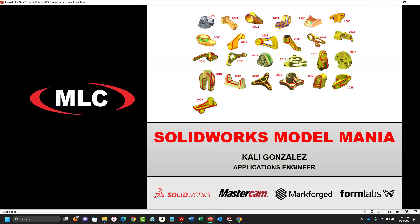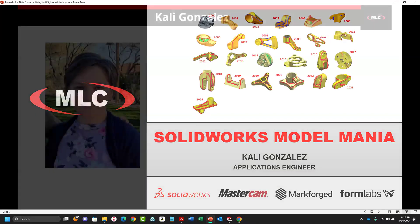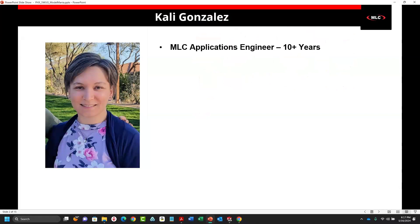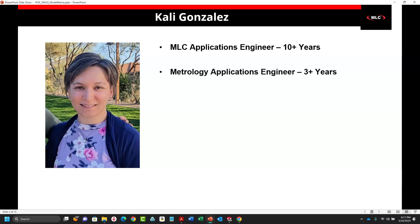My name is Kaylee Gonzalez. I'm an applications engineer with MLC CAD systems. I've been with MLC for quite a while. I celebrated my 10th year anniversary last September, so going on 11 years this year. I did work as a metrology applications engineer for three to four years before I joined MLC.